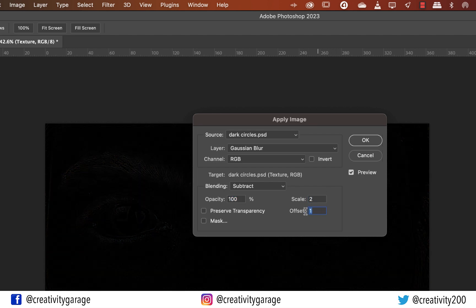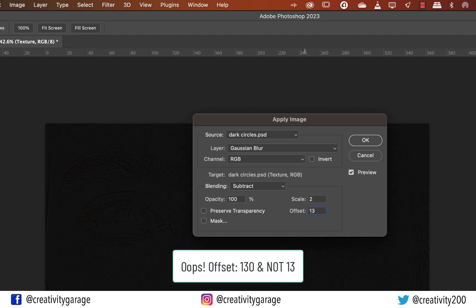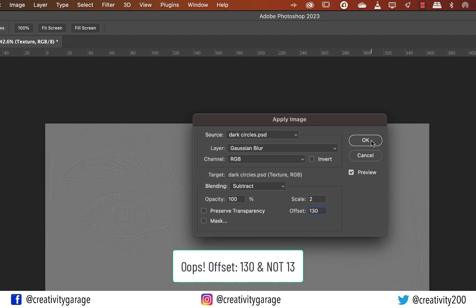Set the Scale to 2 and the Offset to 128, then hit OK. You can see how the settings turned the image first to black using the Subtract blending mode, and then to gray using the Scale and Offset settings.